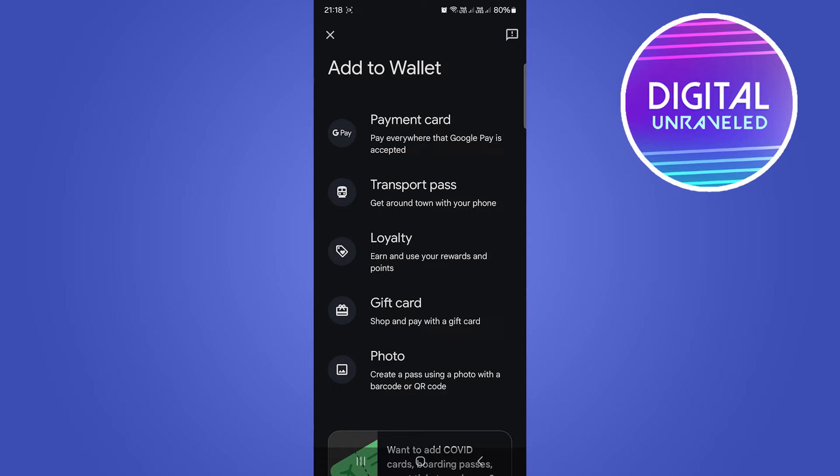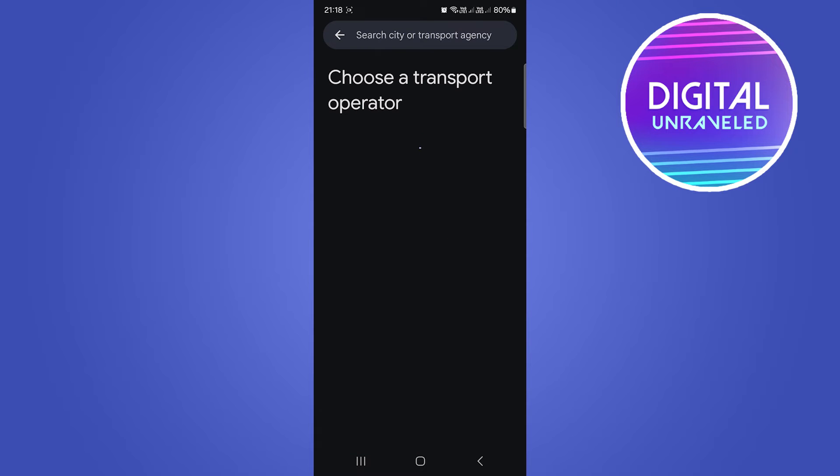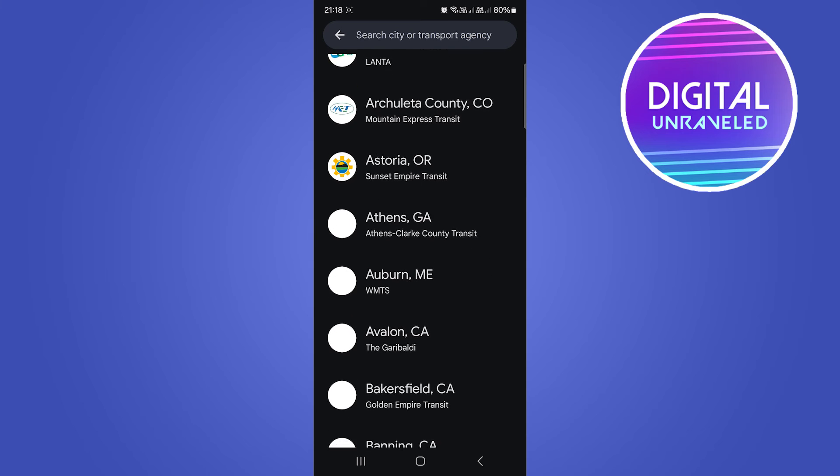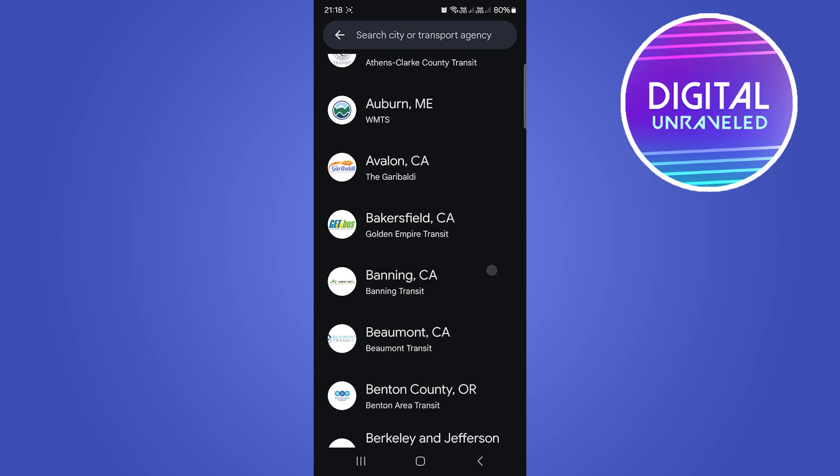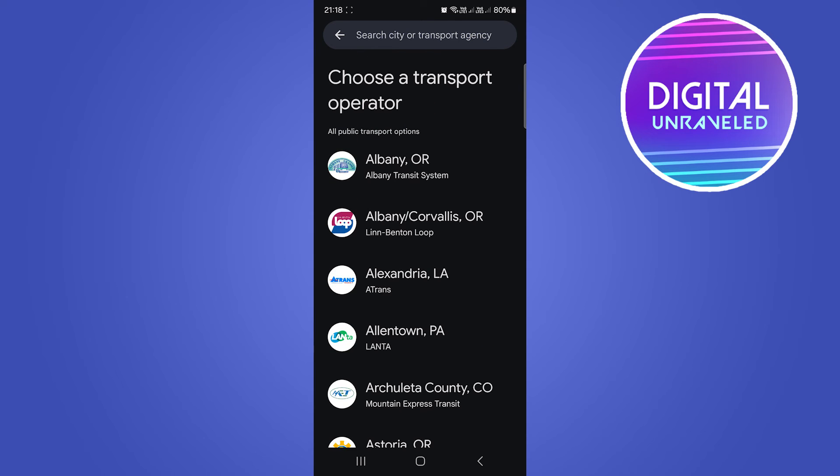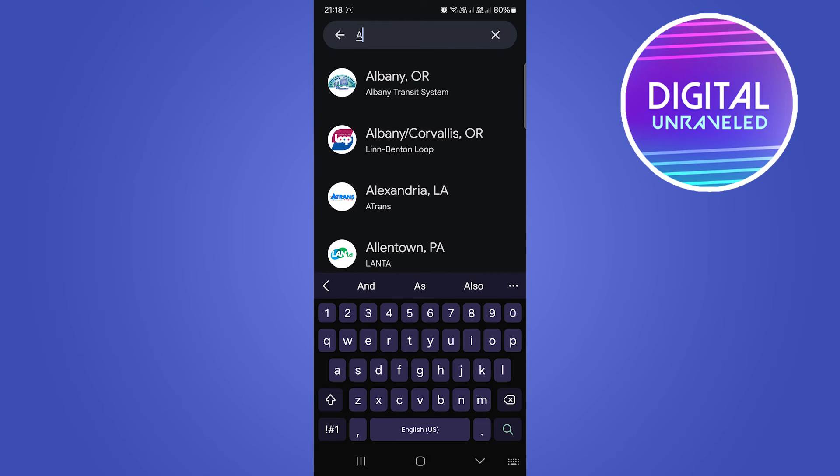Then you want to tap on that. What you need to do is choose a transport operator. You can scroll down here—it's in alphabetical order—or you can tap at the top where it says 'Search city or transport agency.' If you tap on that, you can begin to type in your city and transport service or agency.